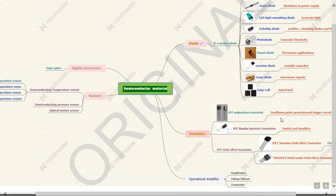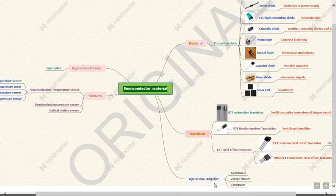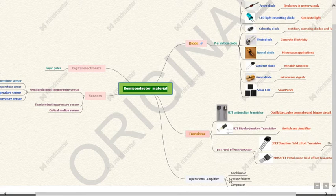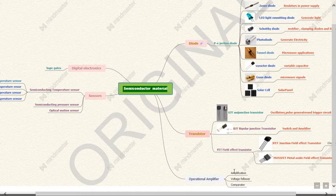UJT is used in oscillators, pulse generator, trigger circuit which is useful for digital electronics. Another application is operational amplifier which is generally used for output in the form of mathematical operation as addition, subtraction or it is also used as a comparator.